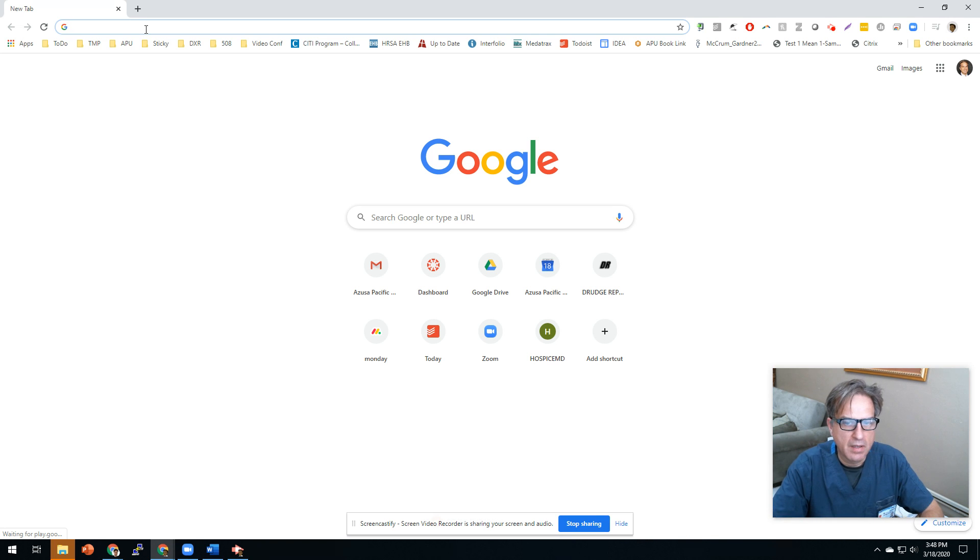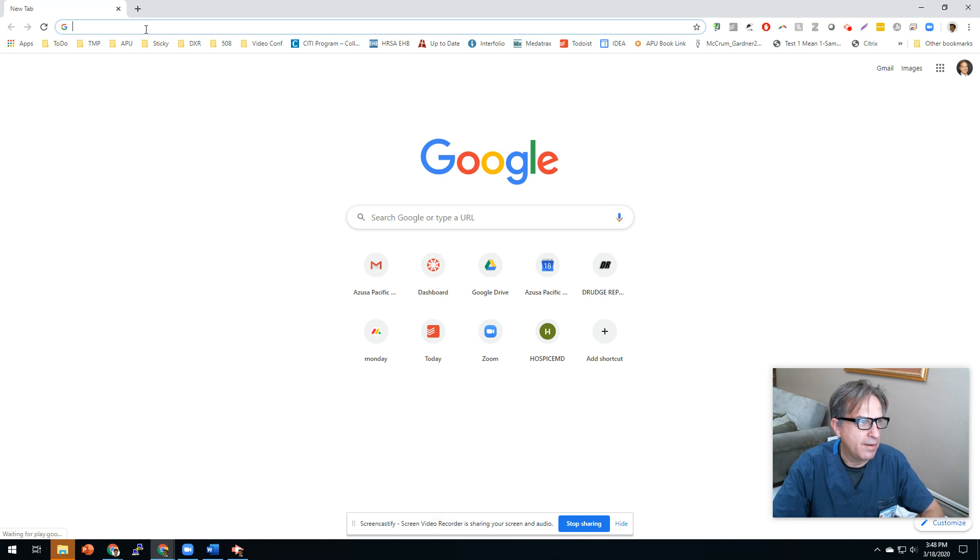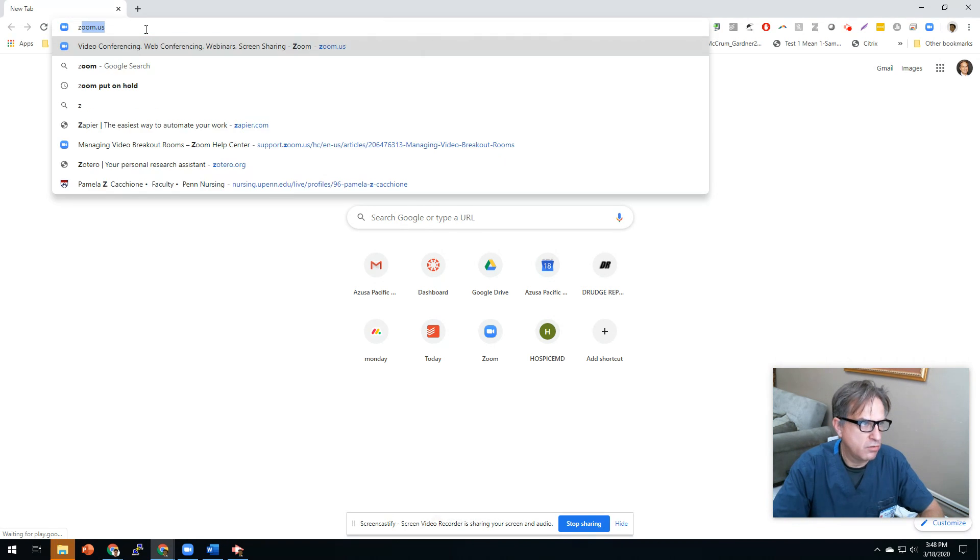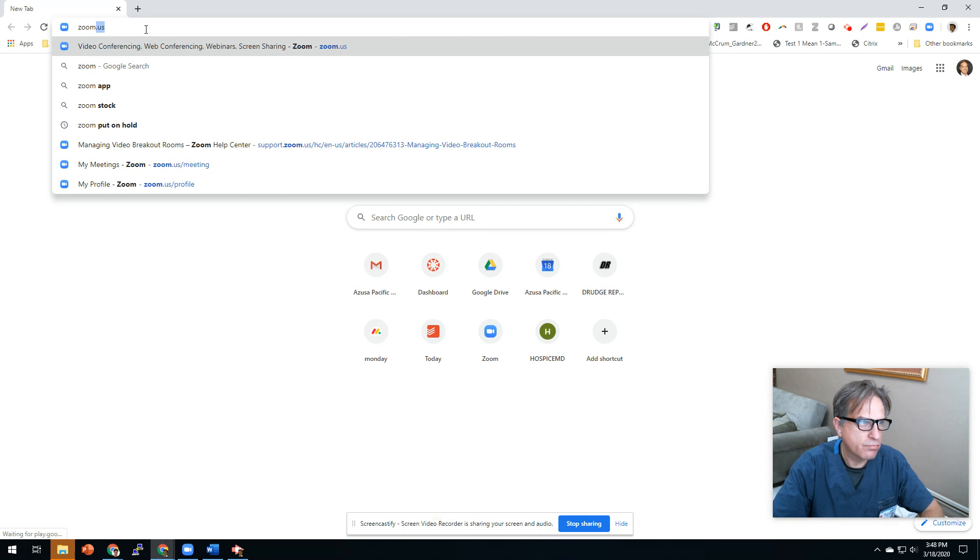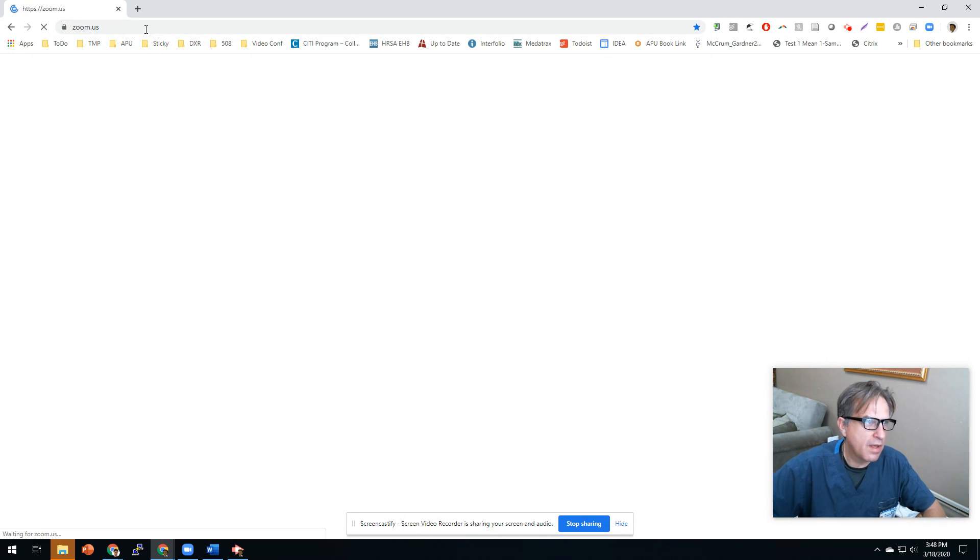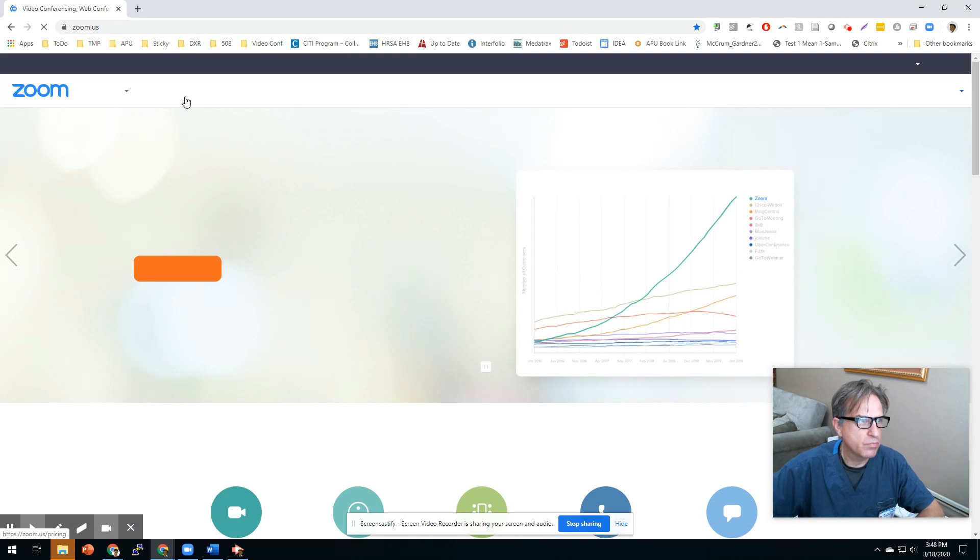Dear faculty, I'm going to show you how to customize your Zoom, because there's a lot of features.